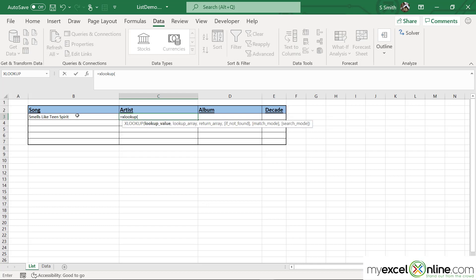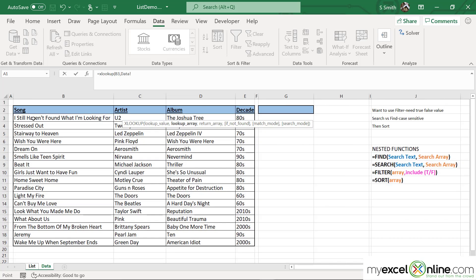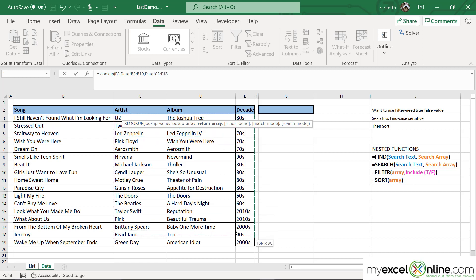My lookup value is going to be what's in column B. My lookup array — the list of data matching what is in column B — is going to be in column B of the Data tab. And then my return array is going to be the rest of the table,